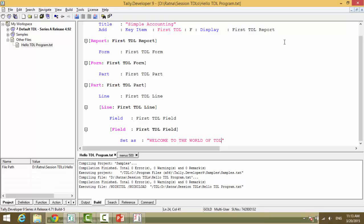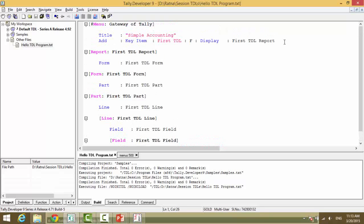So we will just revise this written code once again. Open square bracket as it's a definition. Hash with the definition type menu. Colon gateway of Tally.